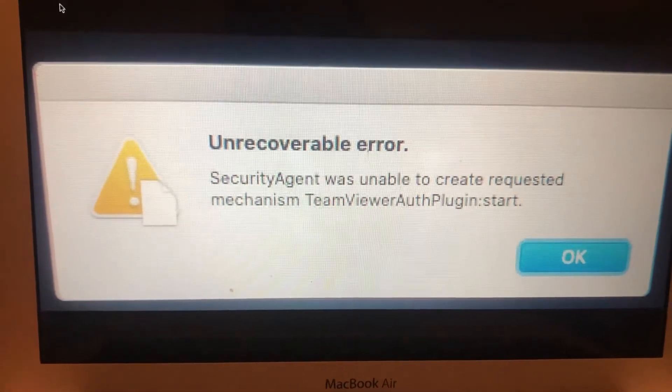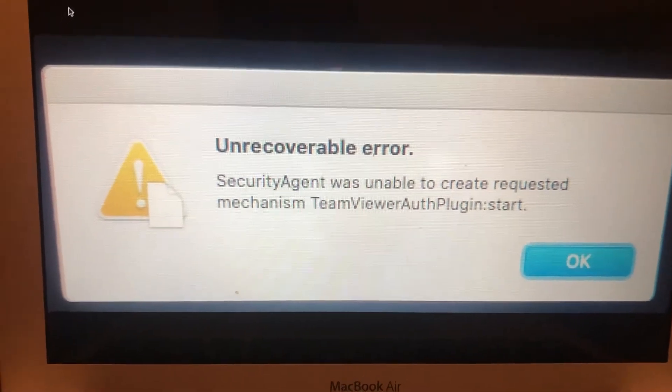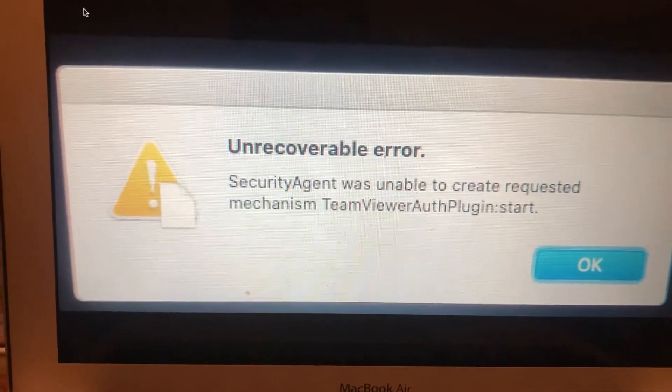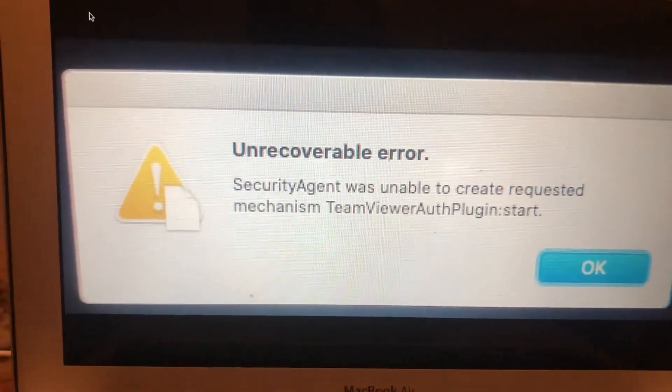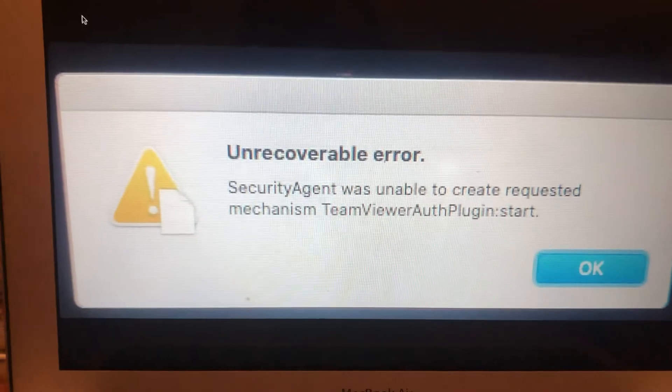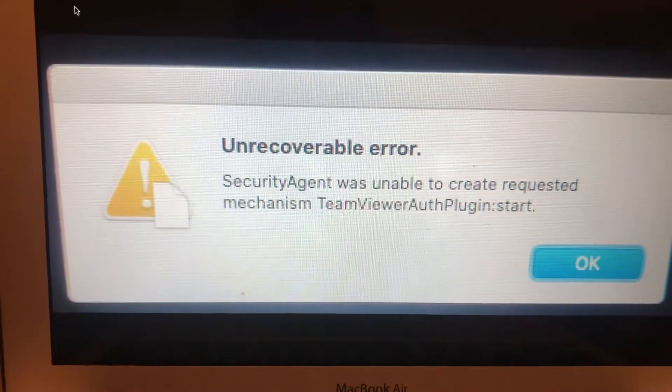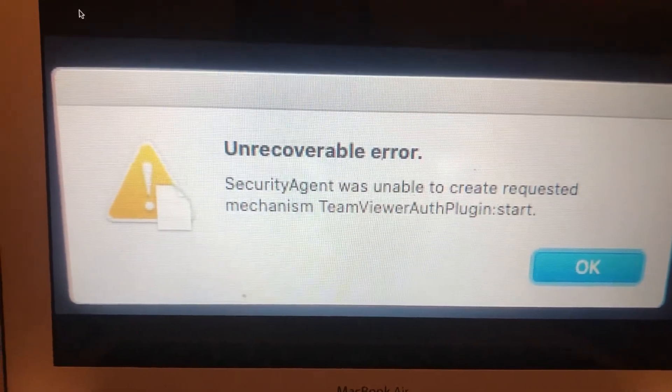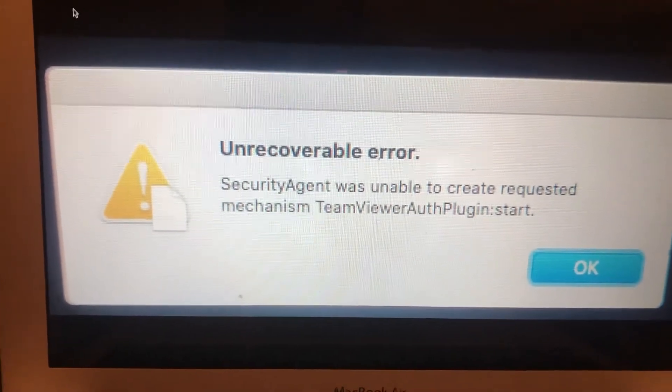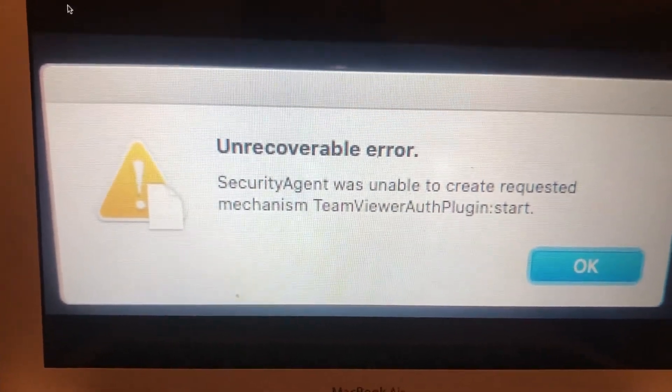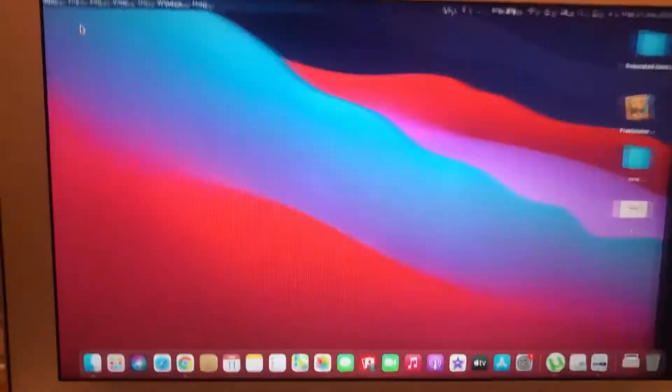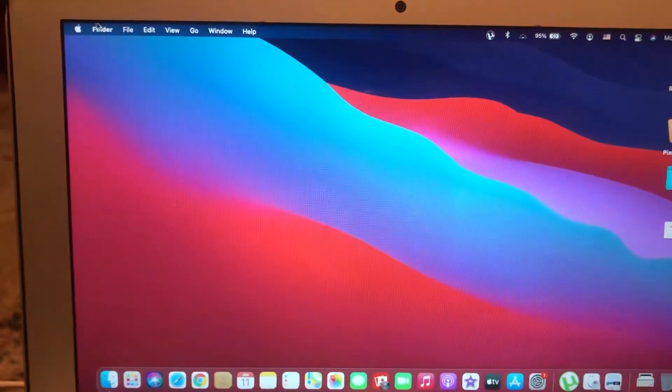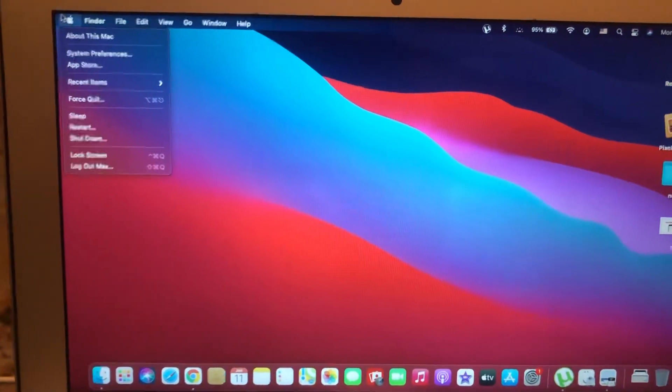Hello dear subscribers, today I will tell you how you can easily fix this error. Here you can see an unrecoverable error, so how you can fix it on your Mac.